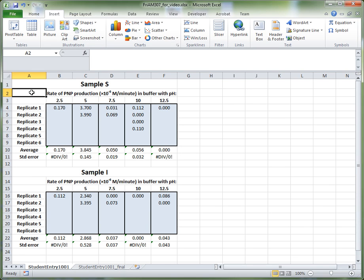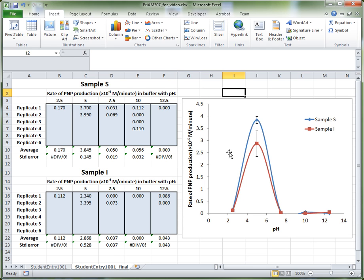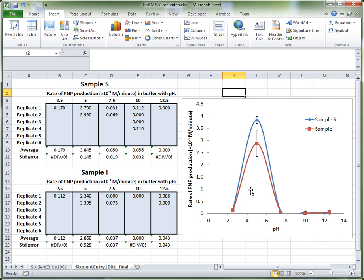In this video I'll show you quickly how to use Excel to construct a graph that represents your enzyme activity data. What we want to end up with at the end is something that looks like this. What we have here is an XY scatter graph, and this shows on the Y axis the rate of PNP production, and on the X axis the pH. From this graph you can very quickly and clearly tell that there's a peak in activity at pH 5, which suggests that the type of phosphatase found in these cells is acid phosphatase.